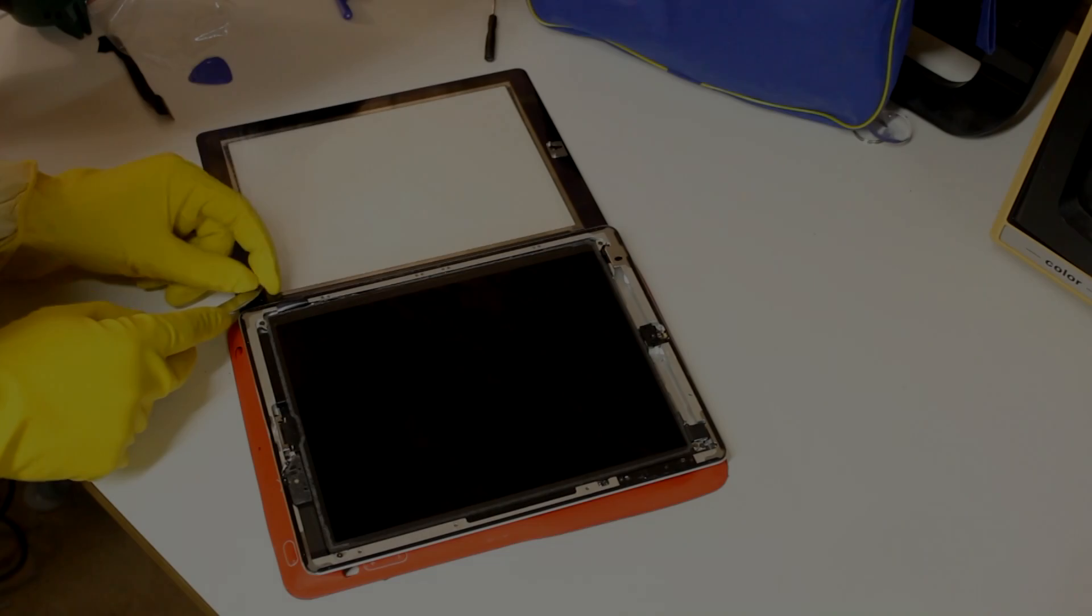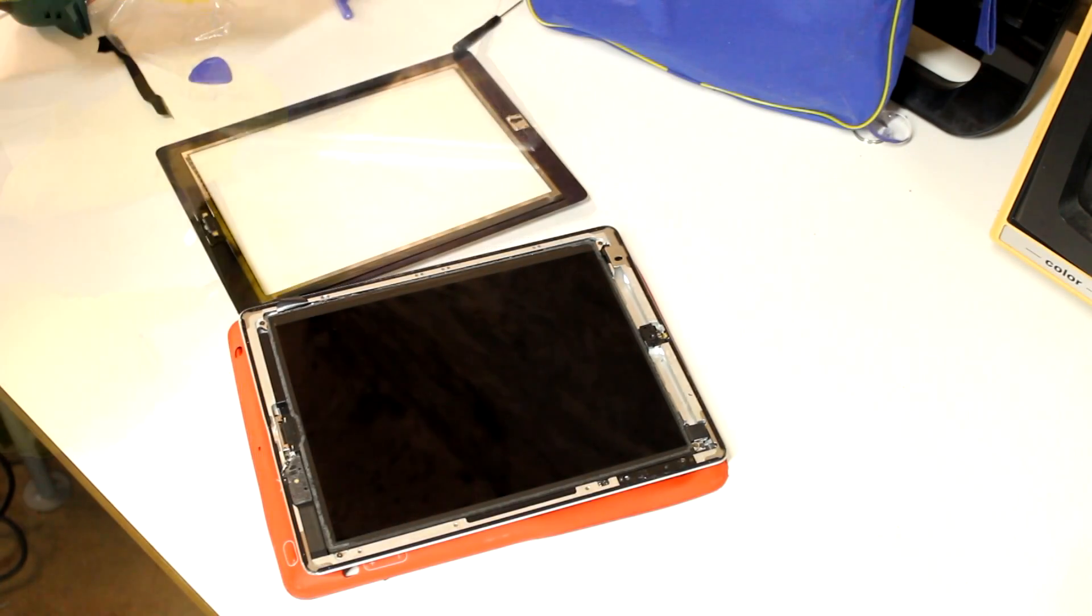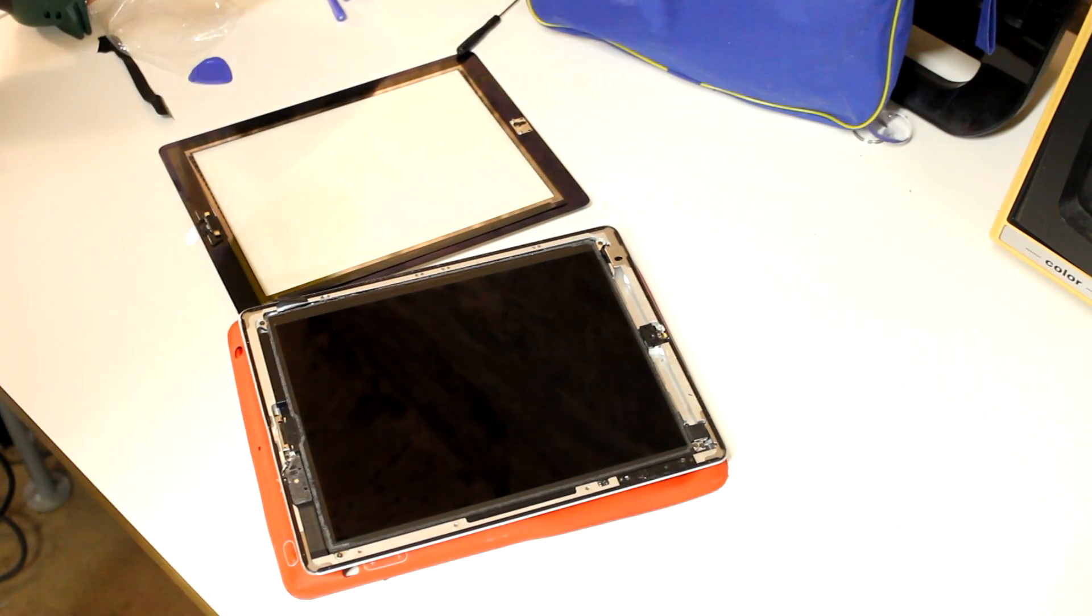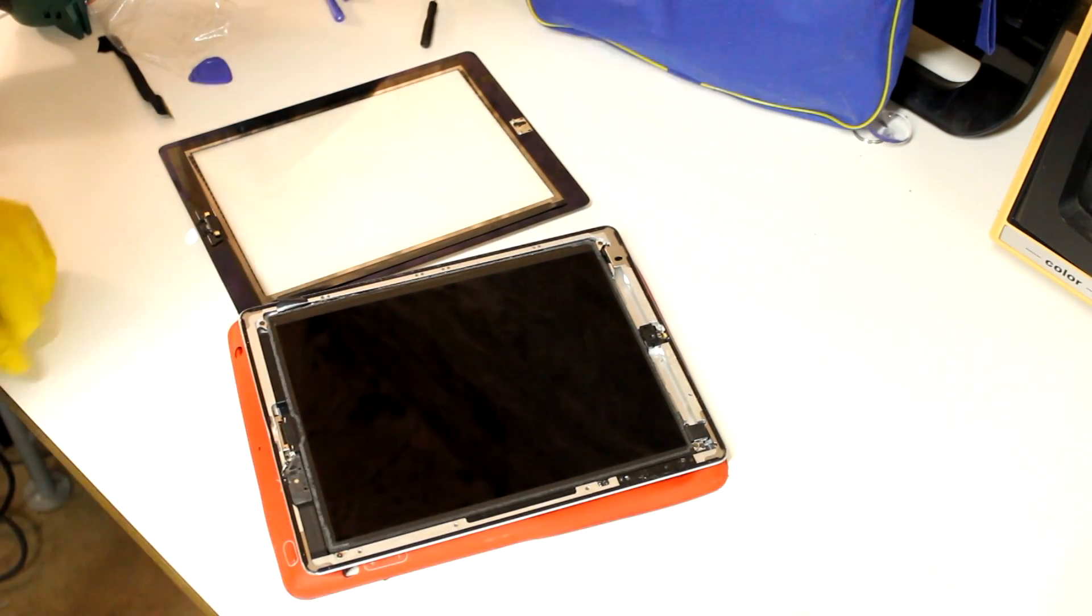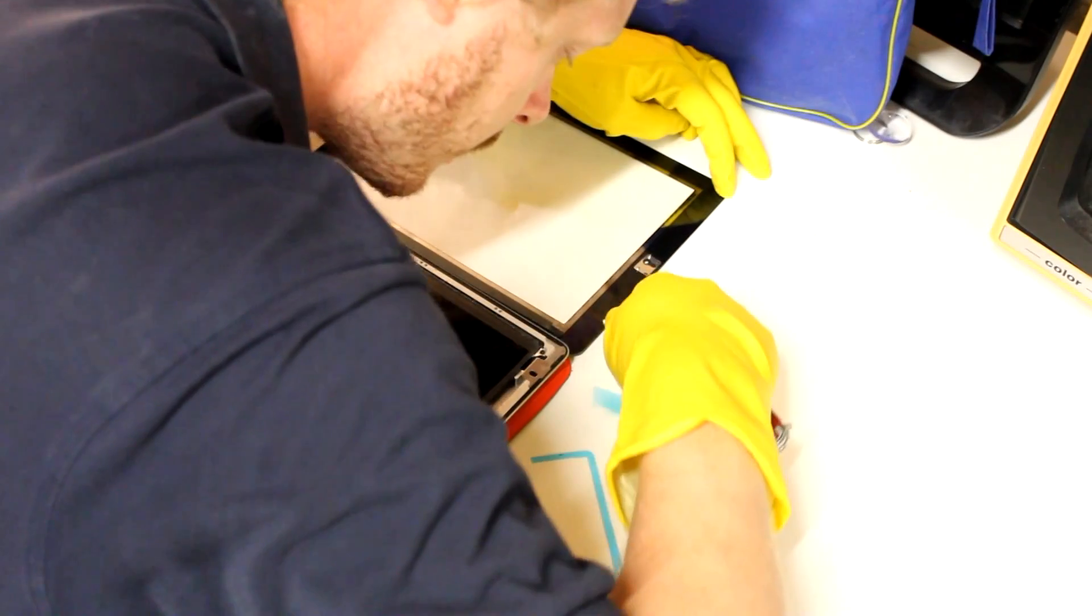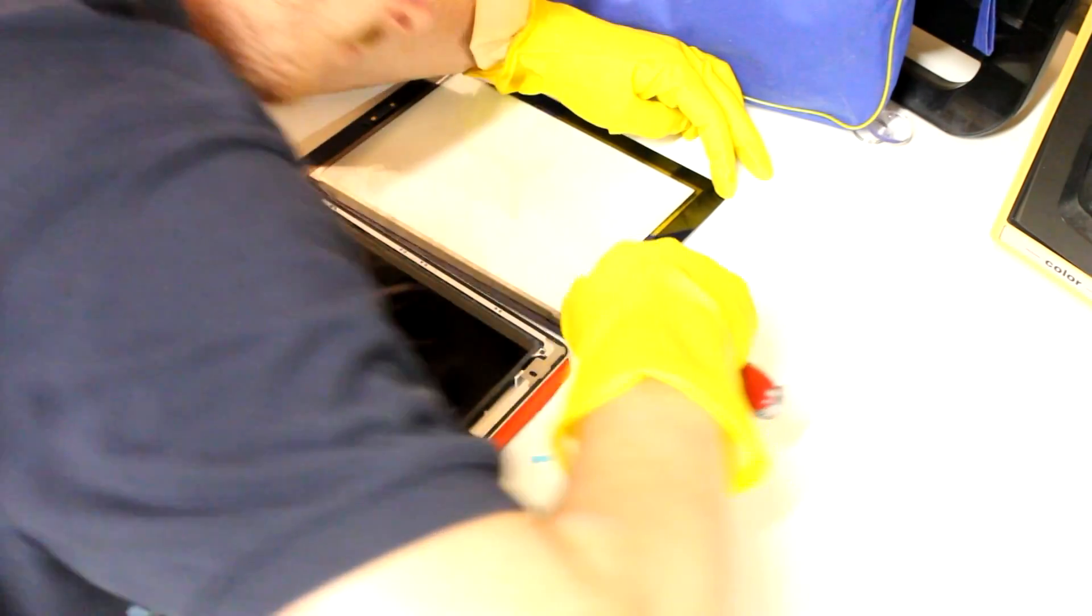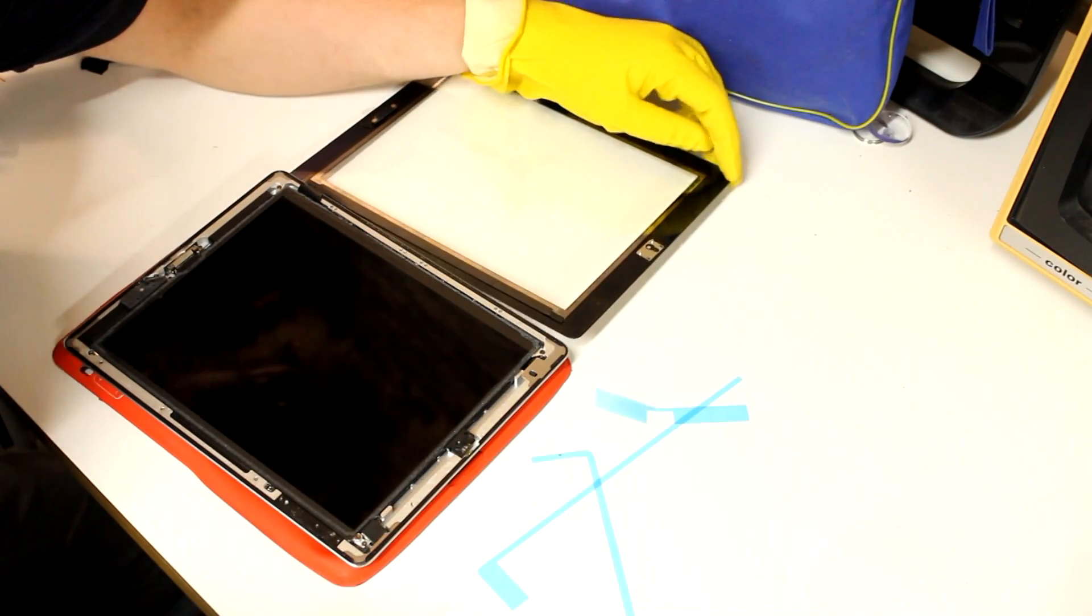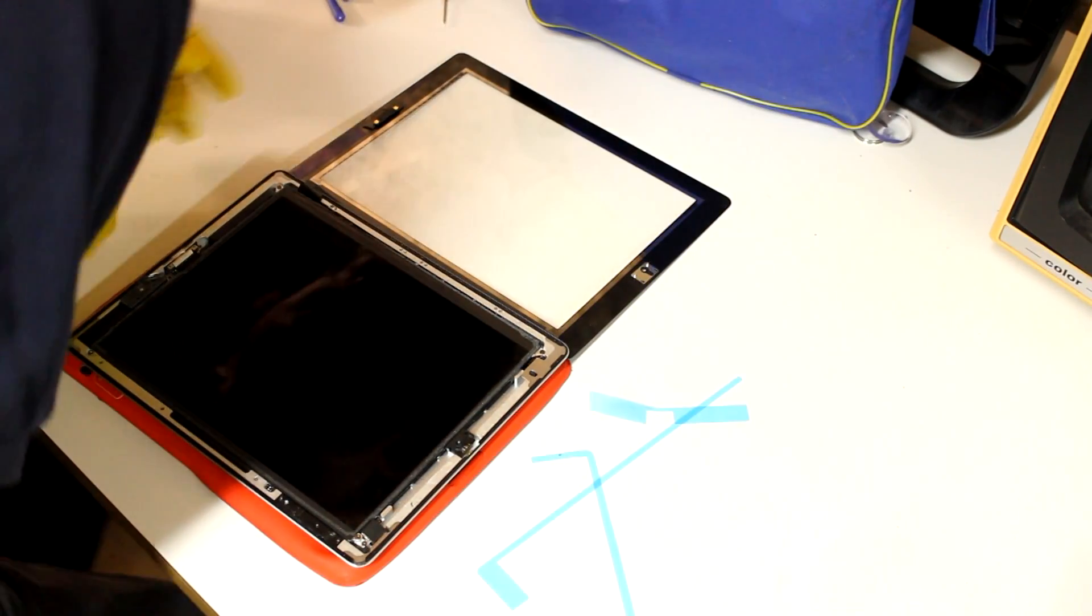And in the next step, I remove a large transparent sticker that is on the inside of the digitizer and was supposed to protect its surface. Furthermore, a whole range of blue plastic sheets protecting a layer of glue lying underneath have to be peeled off.